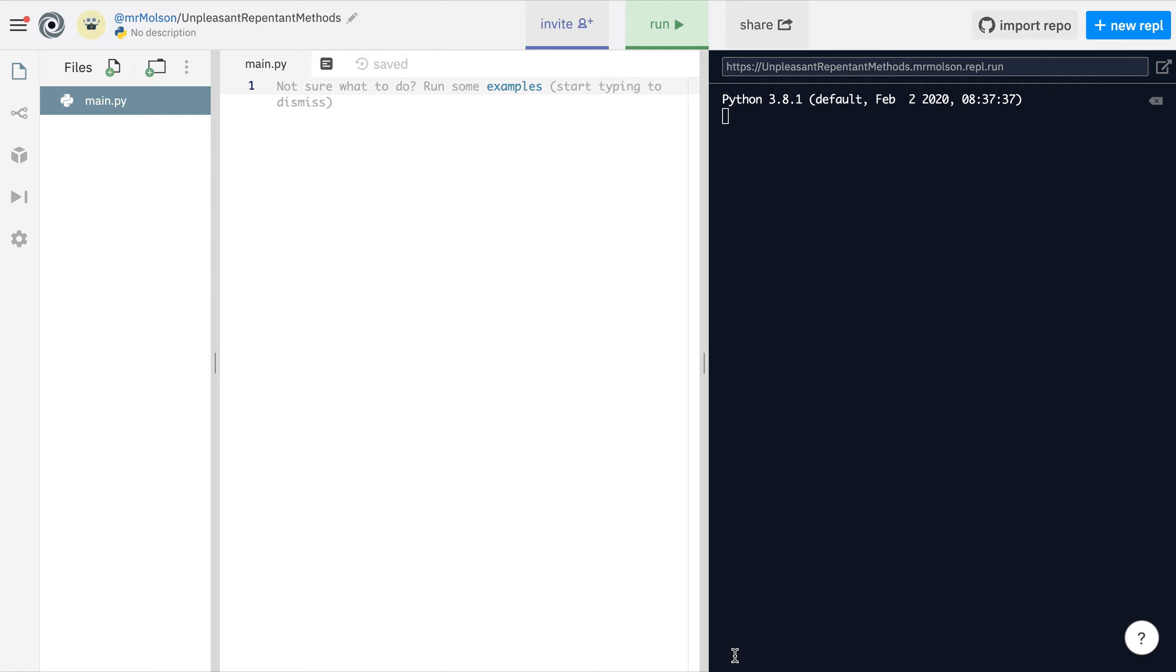If you know how many times you want a computer to loop then use a for loop. For example, when we drew the triangles or the squares we knew how many sides a triangle had and how many sides a square had, so we used a for loop because we knew how many times we wanted to loop.